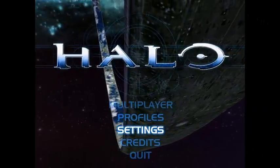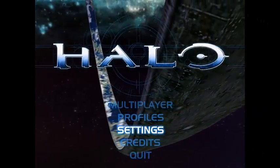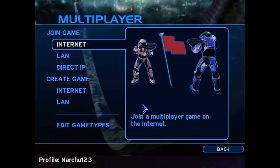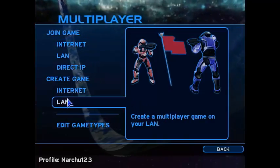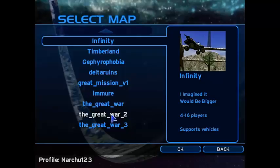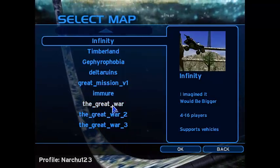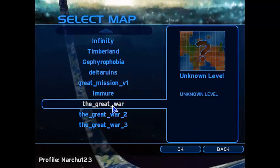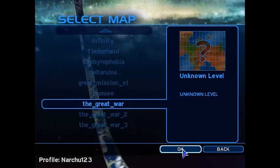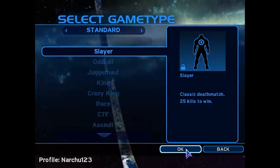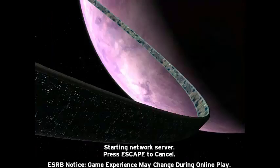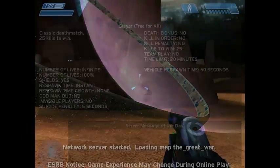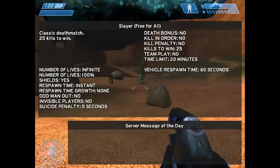Okay so once you go into your Halo game, go to multiplayer, create game, I do LAN. Then locate the name of the map you got. See the Great War, press OK. Any mode, I do Slayer. And you should have the map.